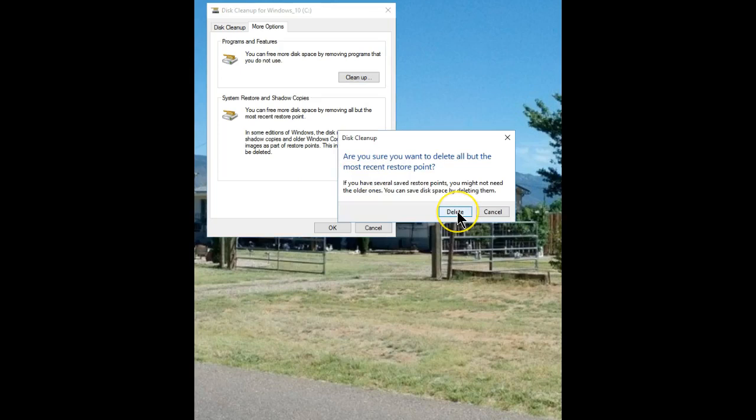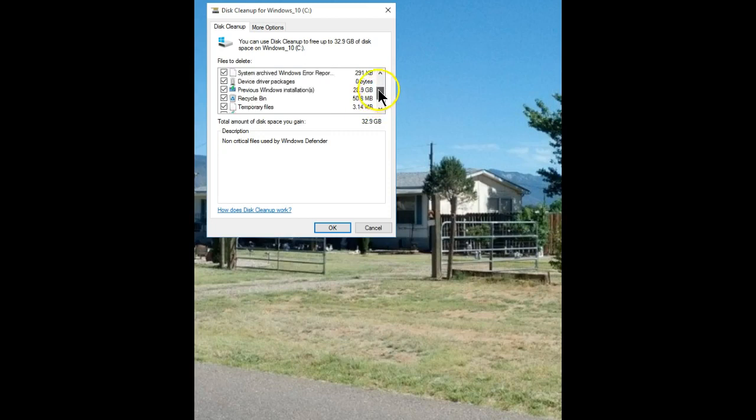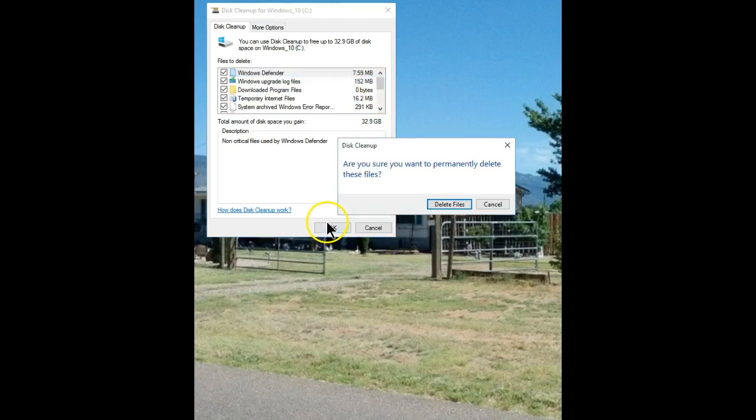You'll need to confirm it. Once you've made sure that everything checked on here is something you actually want to get rid of, hit OK. Again, you'll need to confirm.